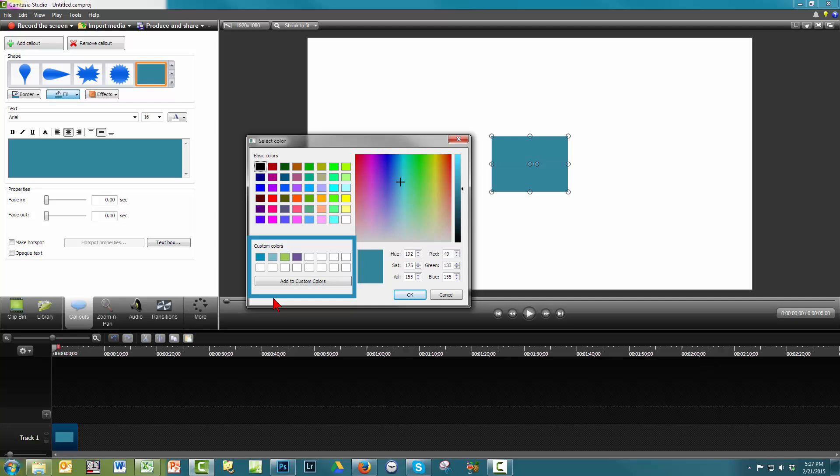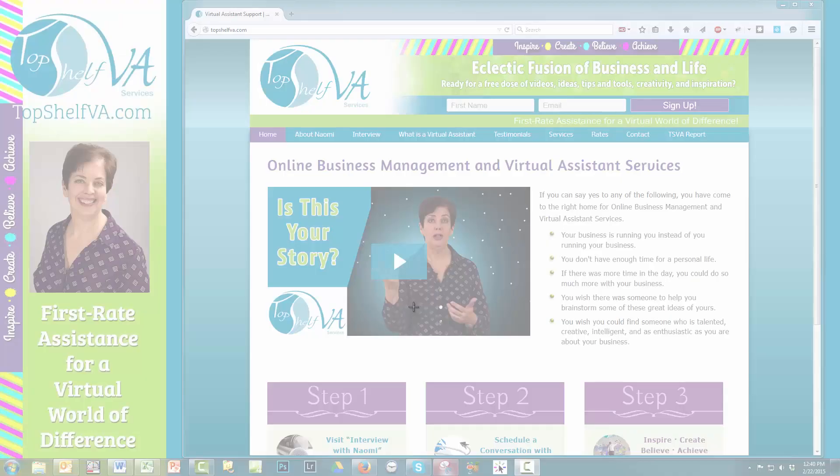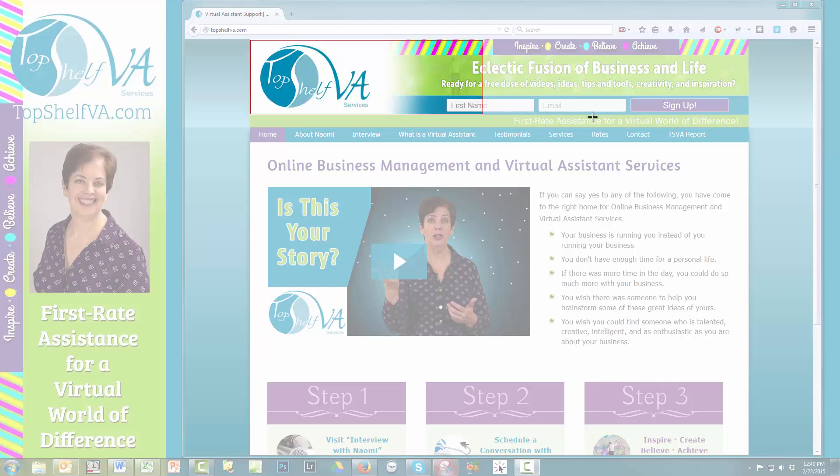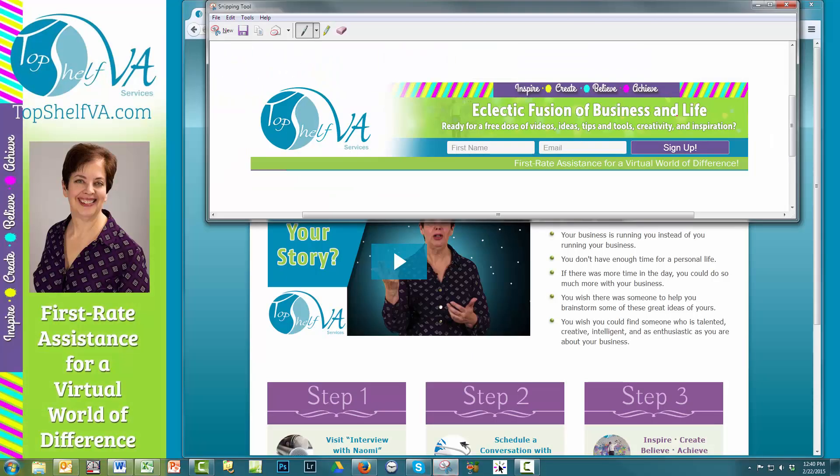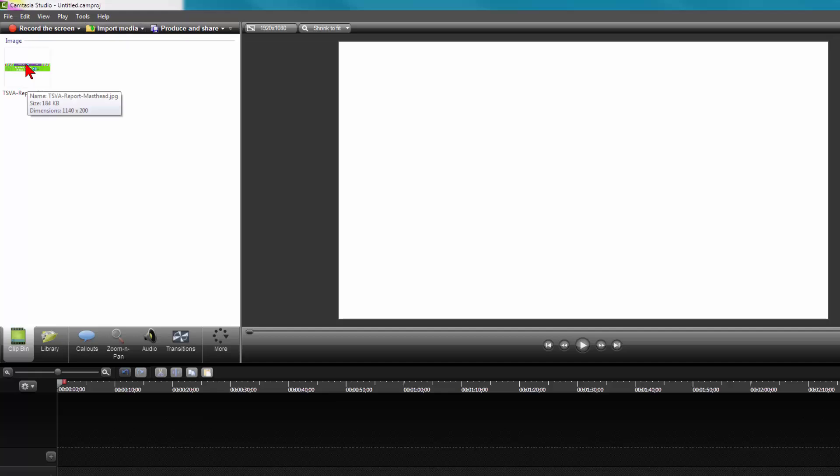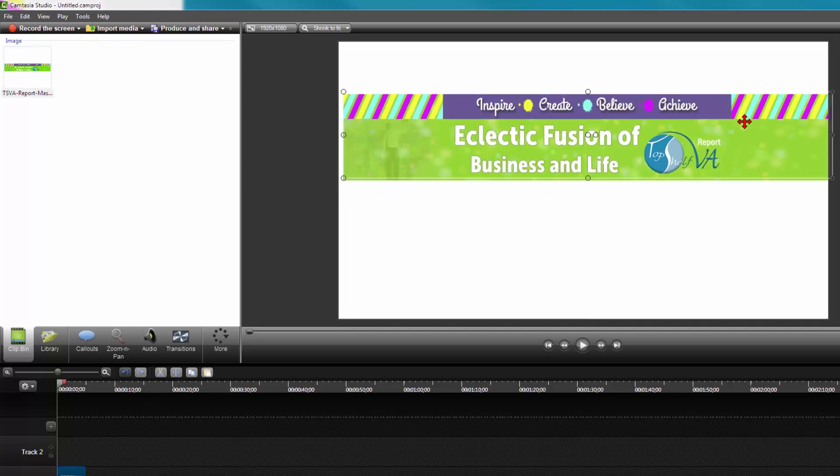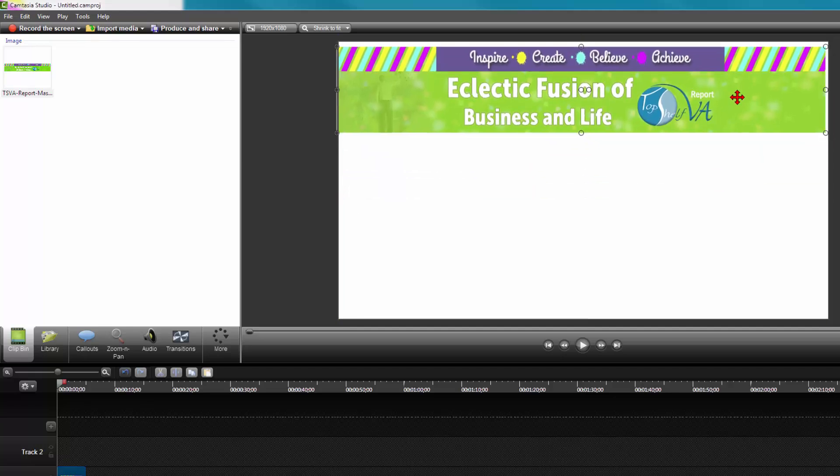I'm just going to show you a couple steps, since it does take a little bit longer. If you do not already have the image file for your masthead, take a screenshot of your masthead and save it to your hard drive. Then import the image to your clip bin from wherever you saved it on your hard drive, and add it to your timeline.